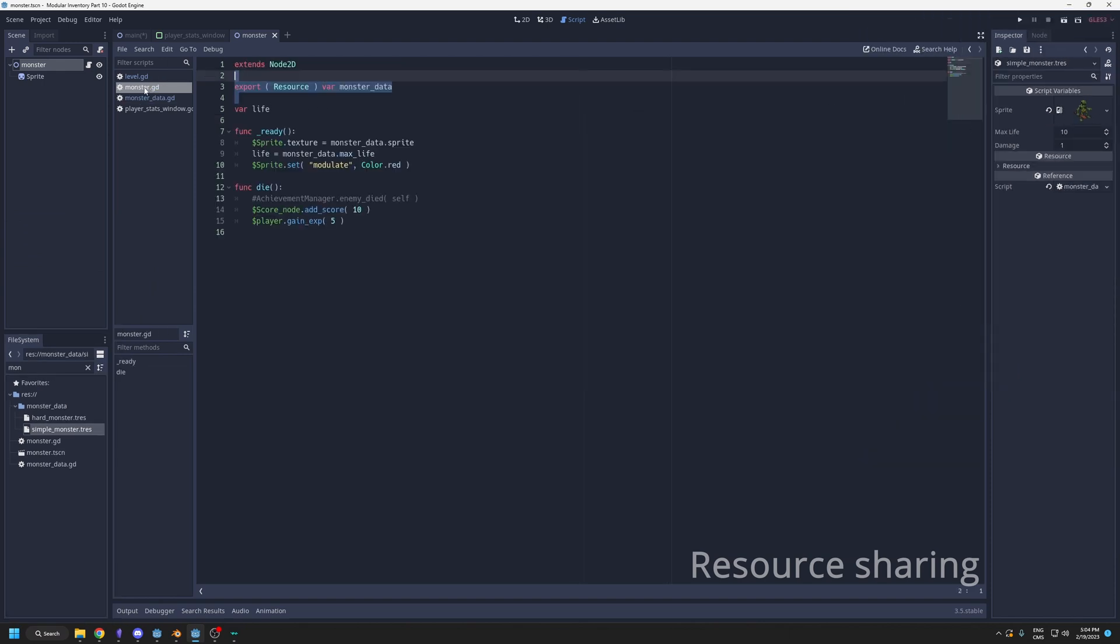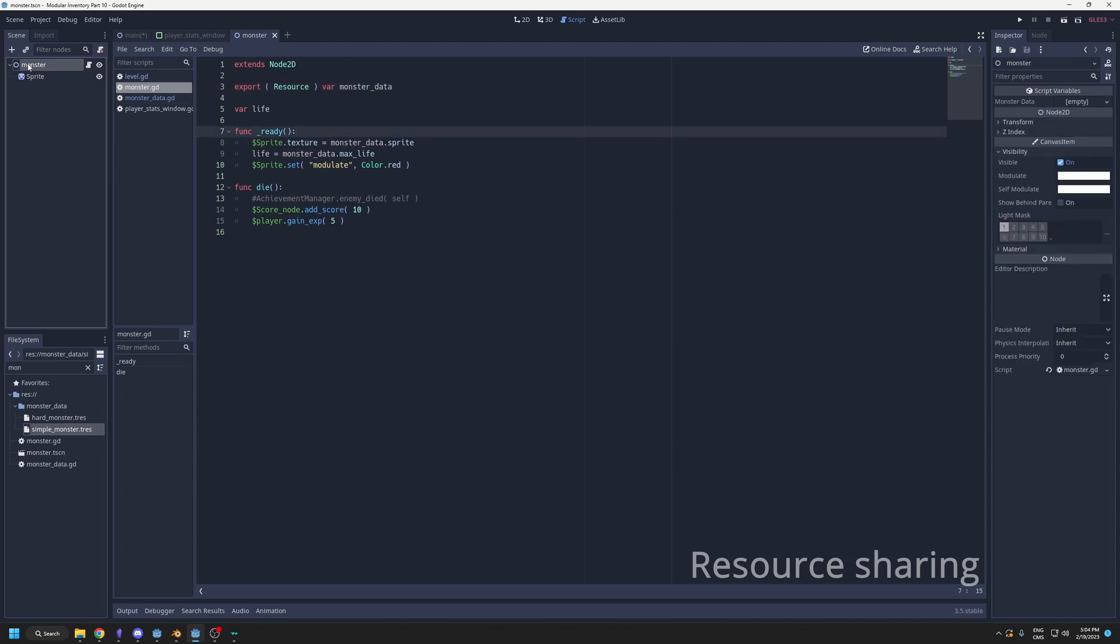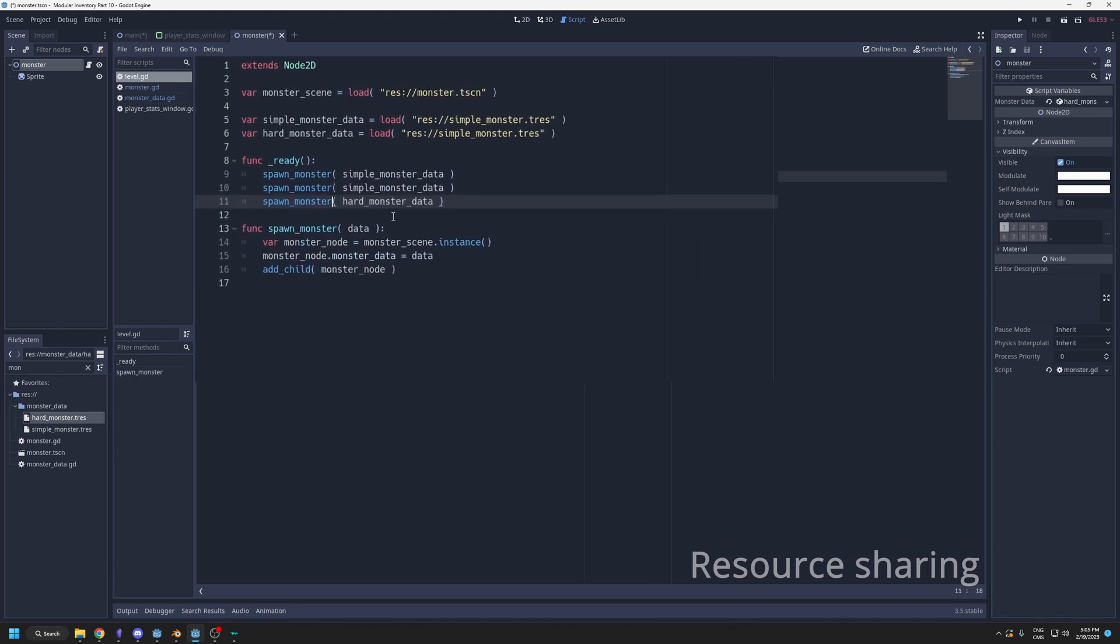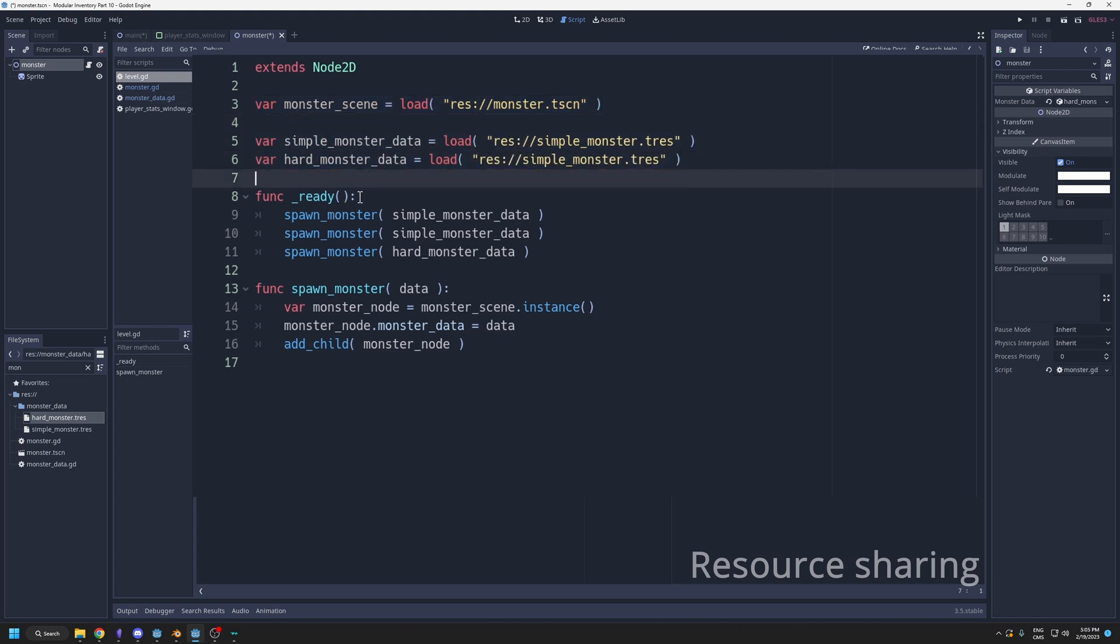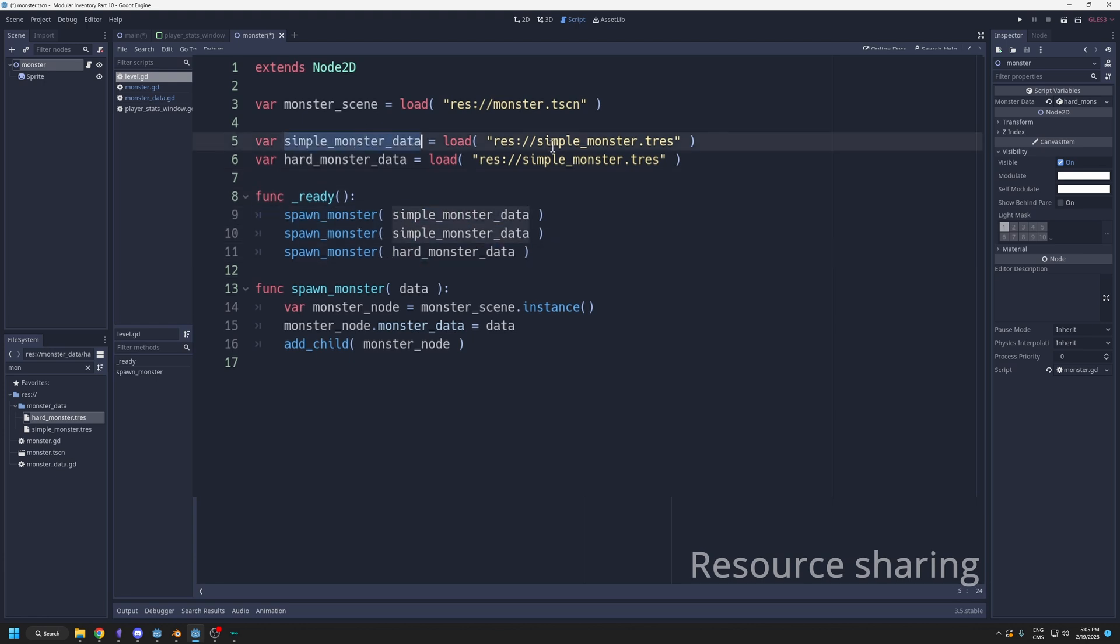In my monster GD, my monster scene script, when it's going to be ready, it's going to get its own data from its data that is set in the inspector. If I select my monster here, I can give this node a monster data. I could drag hard monster, and then I could put this one in different scenes. Since I have one monster GD script, I could give them different data. I could have a level scene and load my monster scene and load my different data.